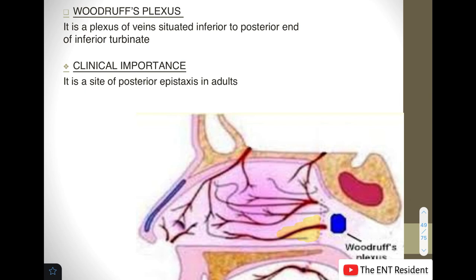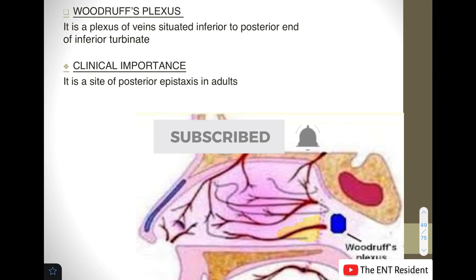This completes all that we need to know about the lateral nasal wall — all the different turbinates, all the meatuses, the structures comprising the meatuses especially in the middle meatus with the ostiomeatal complex, and why each structure is important. This is usually asked as a long question in theory examinations. Thank you for watching — please subscribe to my channel and share my videos with your friends. I'll see you in my next video.